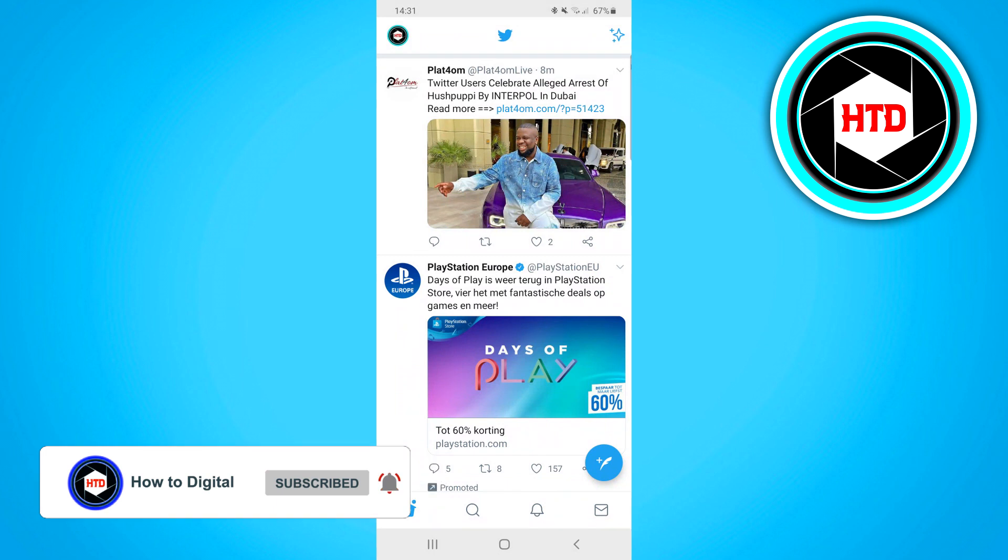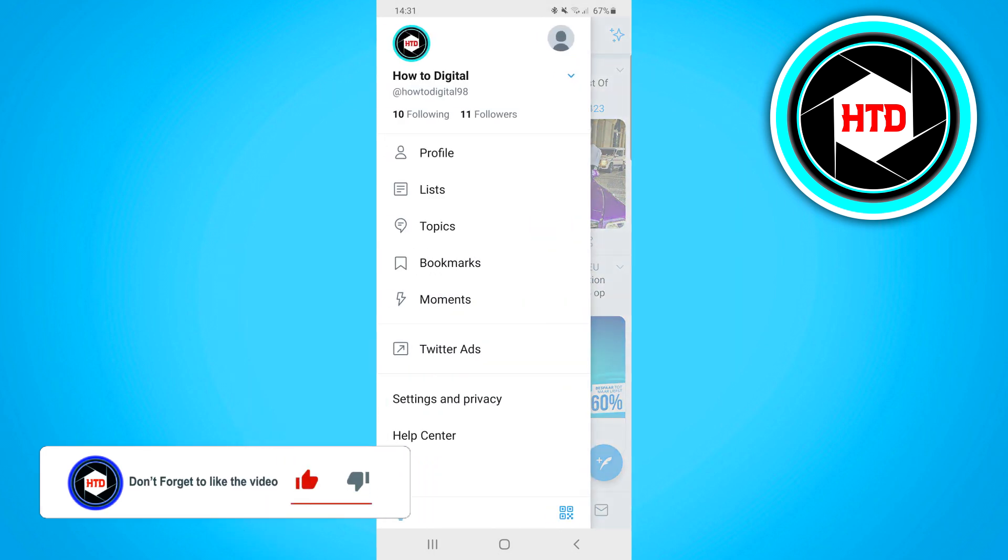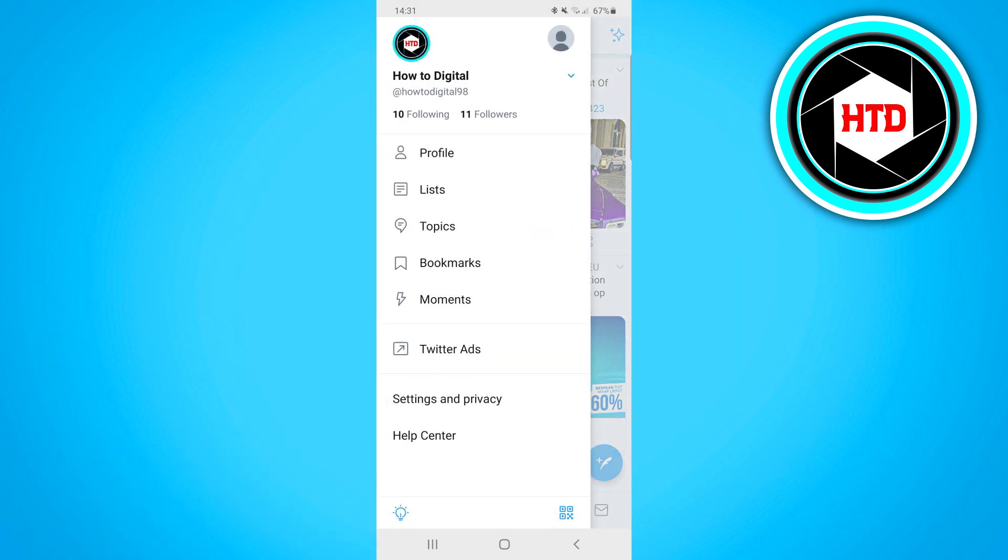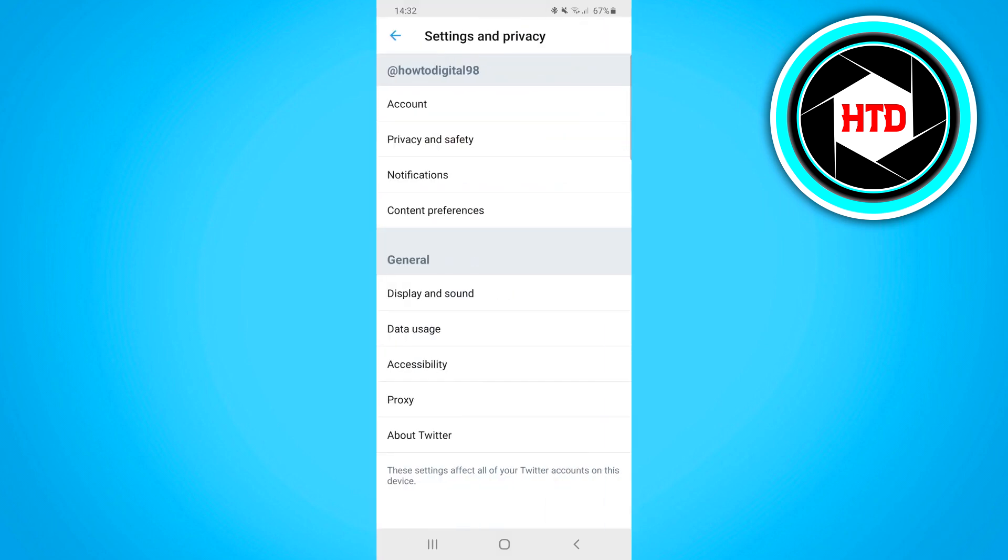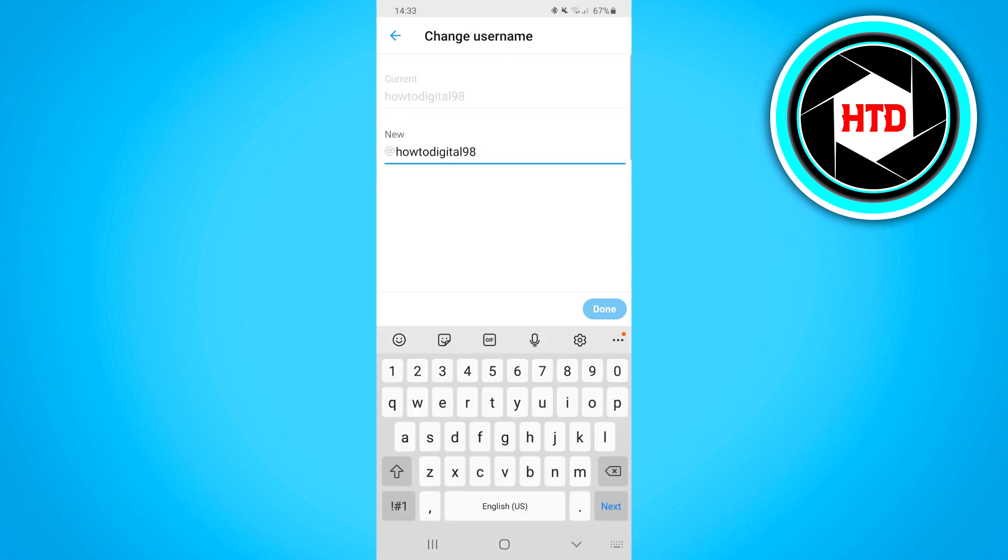To change your username, click on your profile icon again. Click on settings and privacy, then click on account. On this page you'll find the username option. Click on username.